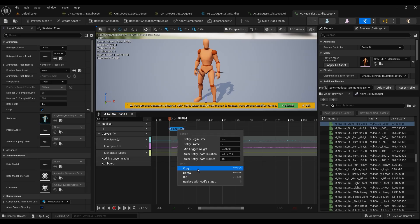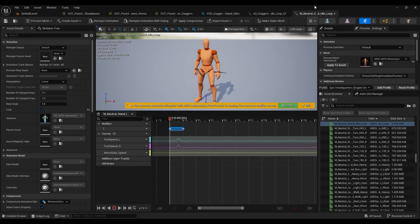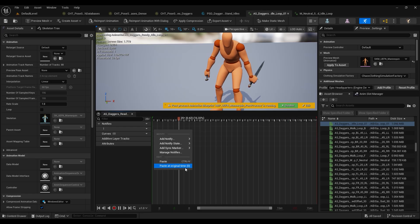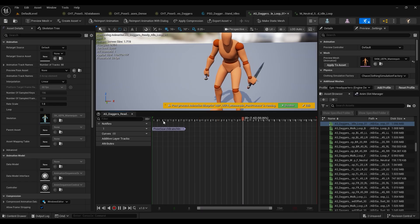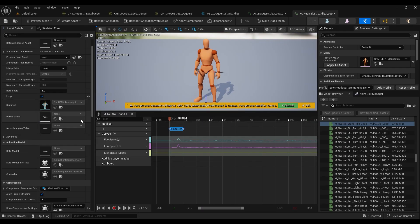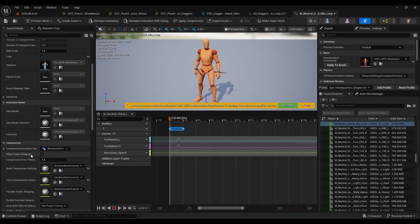Which we're going to need to copy and paste onto our own daggers idle. We're going to paste it at the original time. And you'll also see that in our neutral idle we have loop engaged and we have enable root motion and force root lock engaged.